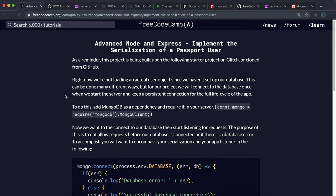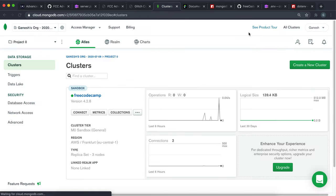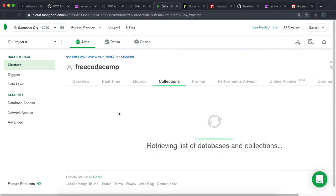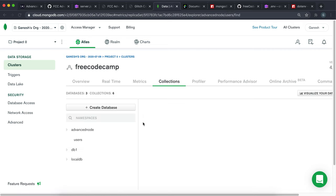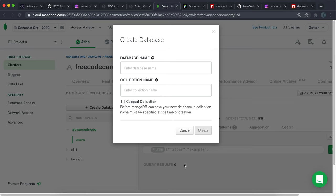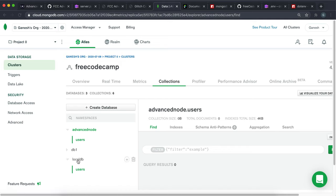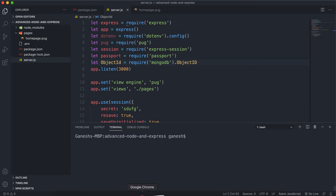Now that we've got our serialized and deserialized functions sorted, we're going to set up the database connection on MongoDB. I've gone to MongoDB Atlas, and in collections, you want to click 'Create a Database', then enter a database name and a collection name. I've created a database called 'advanced node' and a collection called 'users', and also a local DB for testing my own app.